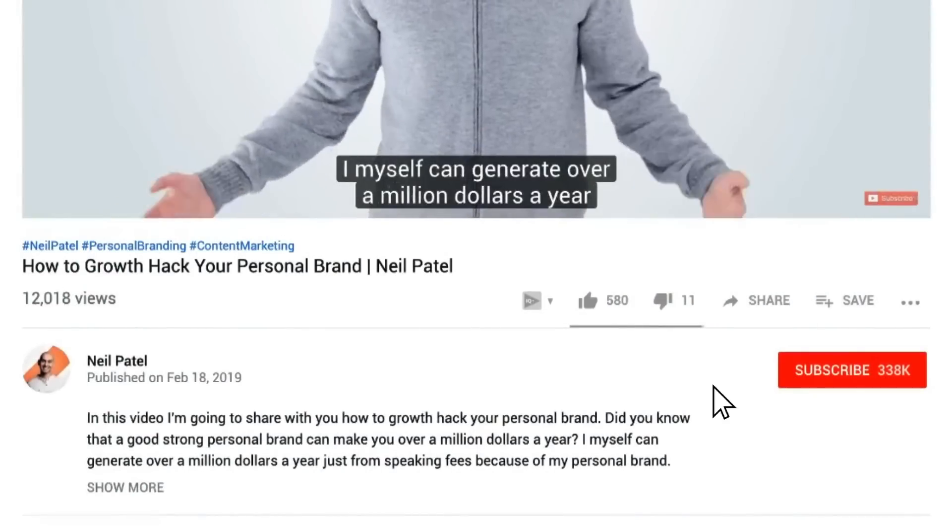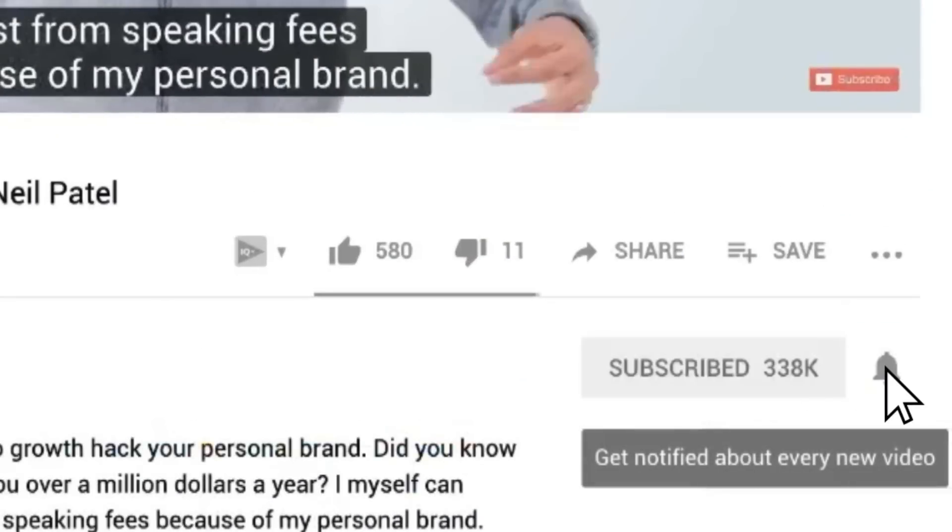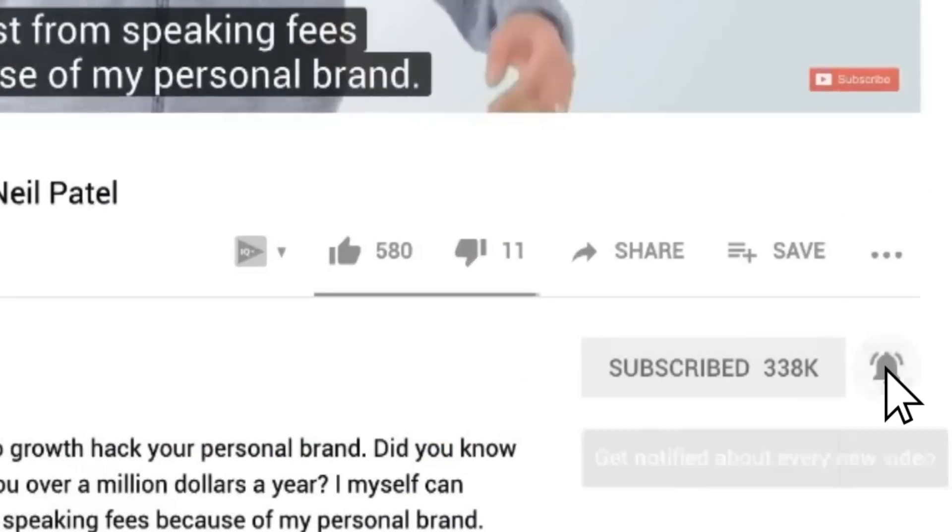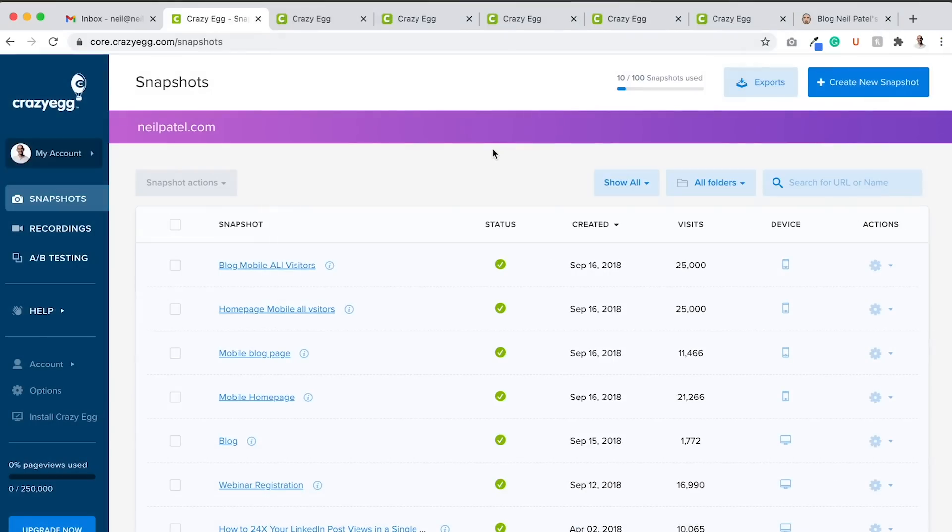Before we get started, make sure you subscribe to this channel. And if you're on YouTube, click the alert notification.